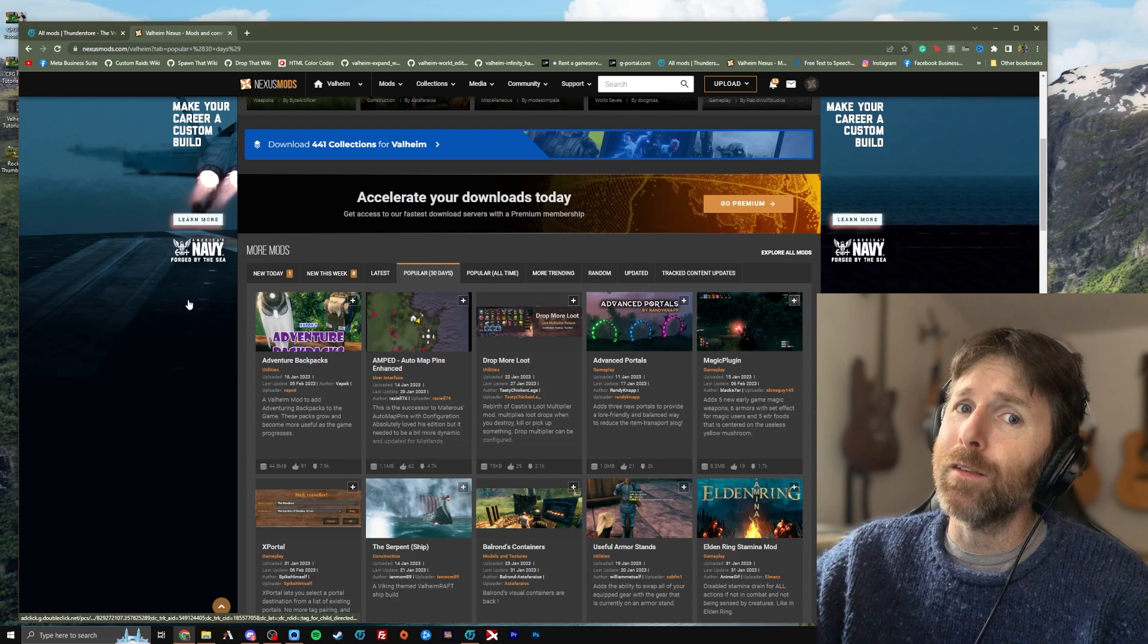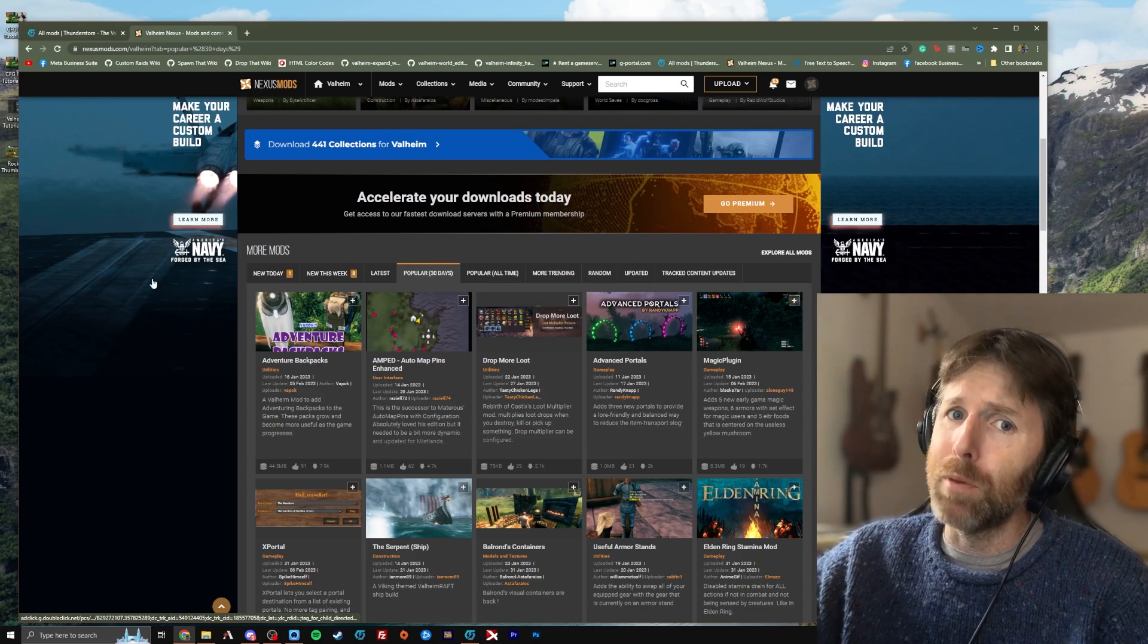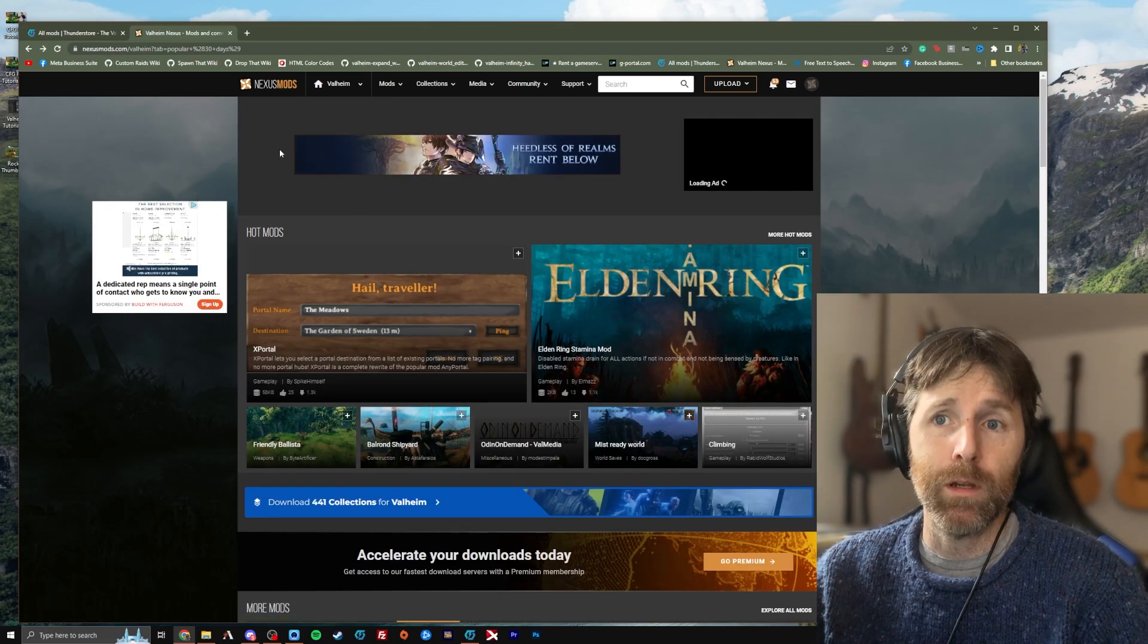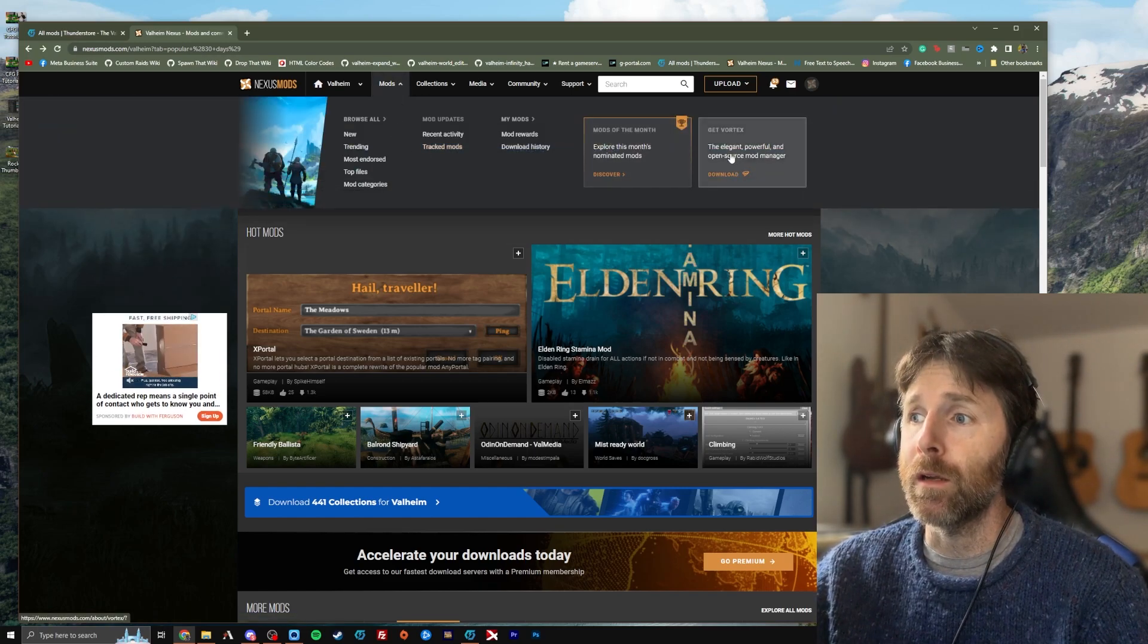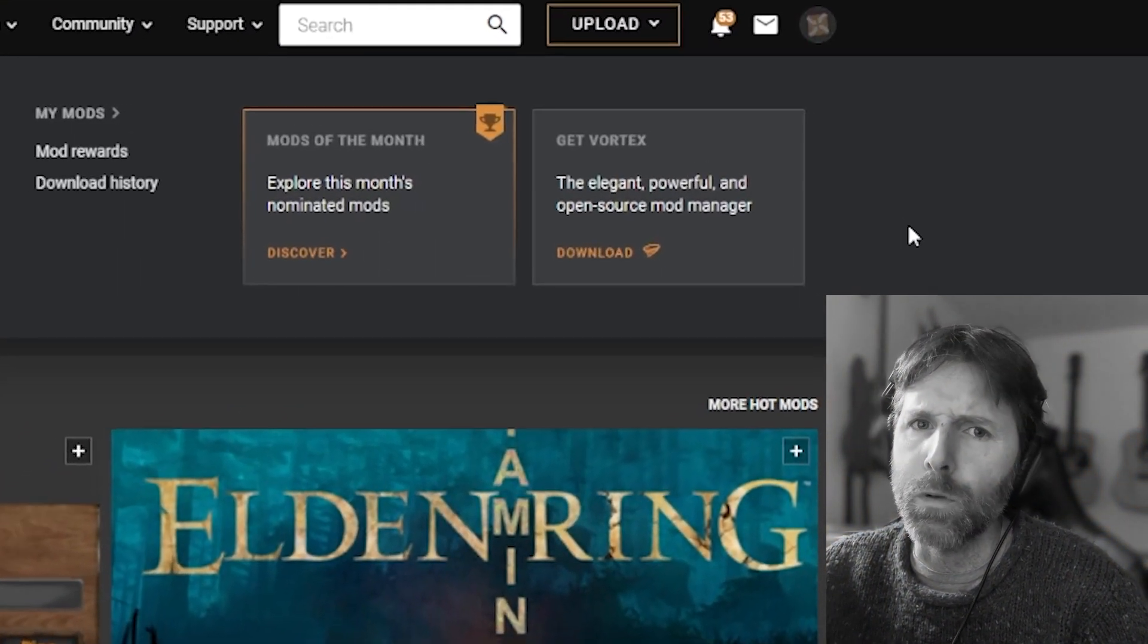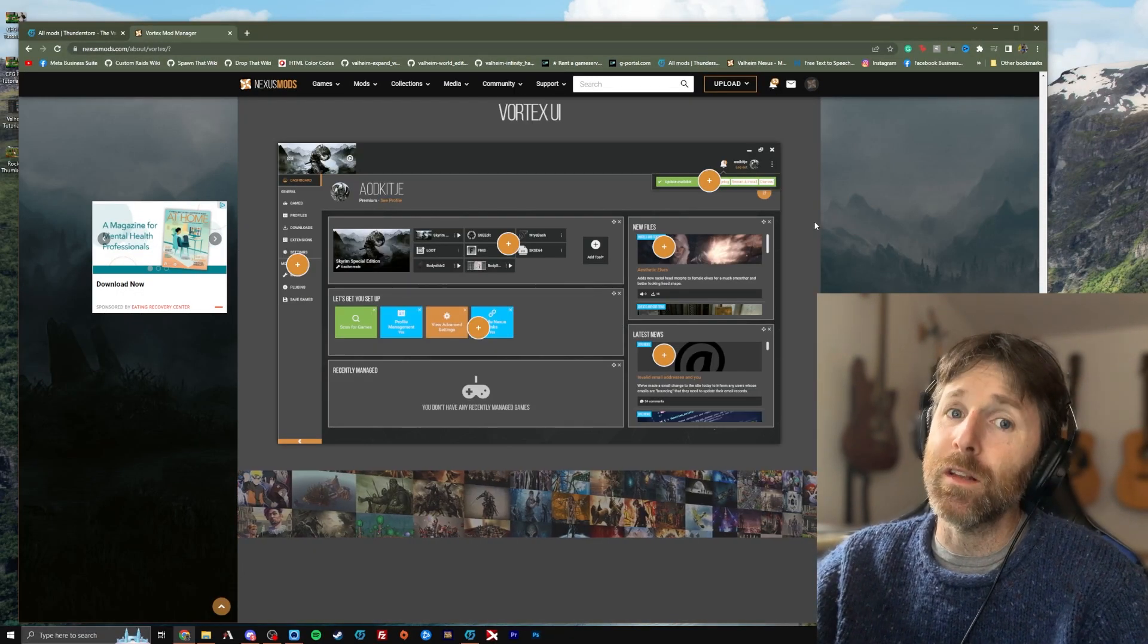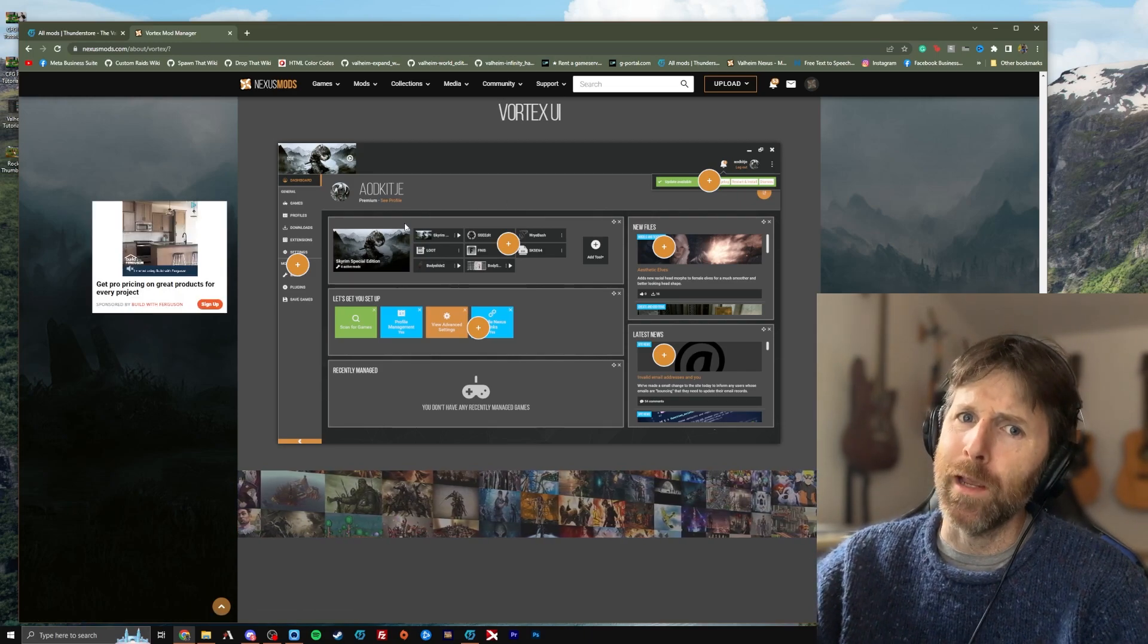I used to use Vortex, and I'll be honest, I'm not a fan. R2 Mod Man and ThunderStore Mod Manager are both superior, in my opinion. If you want Nexus' mod manager, you would have to go to nexusmods.com, click on the Mods drop-down menu, and over here it says Get Vortex, the elegant, powerful, and open-source mod manager. In all honesty, it's not that great. The interface is a little bit cluttered, and I don't really like the way it installs and controls the mods. So we'll just forget about that for now.